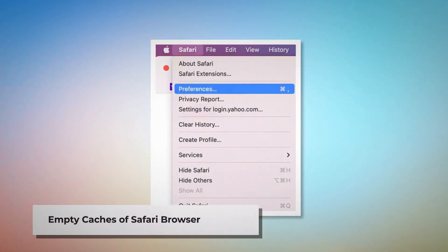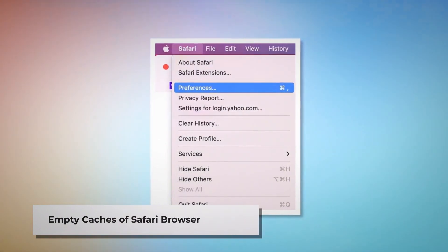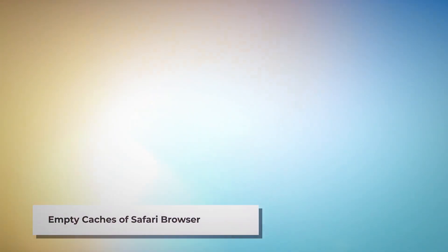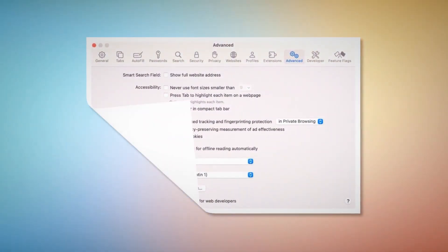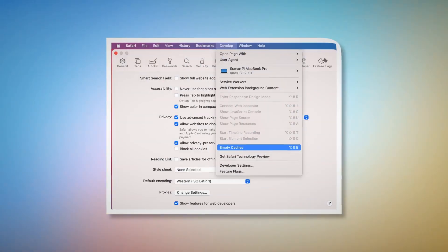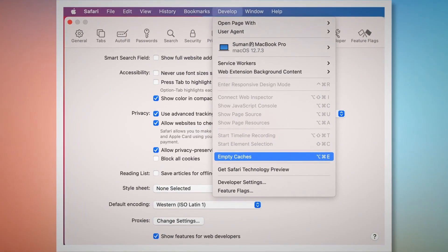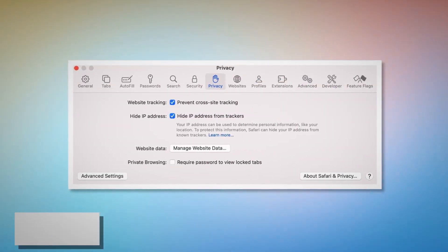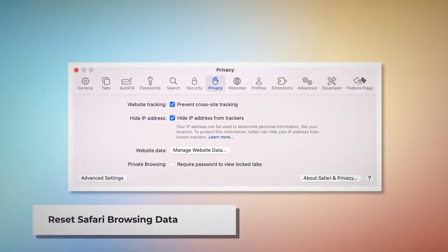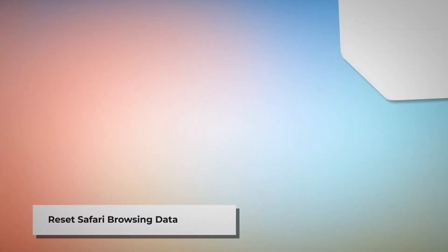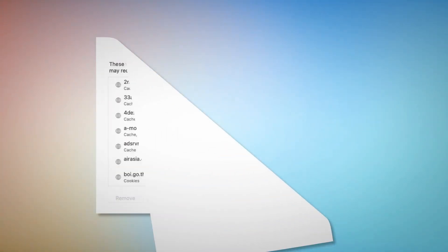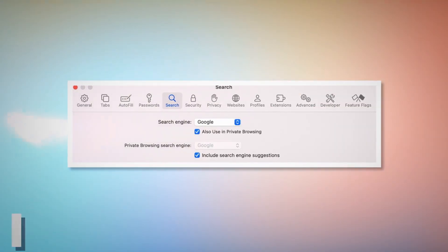To empty Safari's caches, go to the Preferences window, click the Advanced tab, and check Show features for web developers. That will add Develop to the top Apple menu — click on it and then click Empty Caches. To reset Safari browsing data, click Privacy in the Preferences window, click Manage Website Data, then in the new window click Remove All, and then Done.